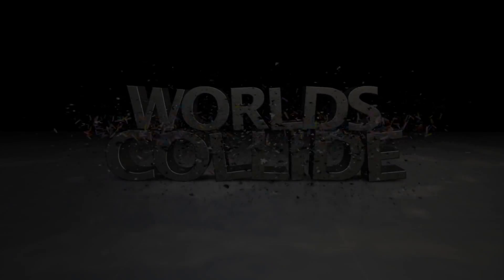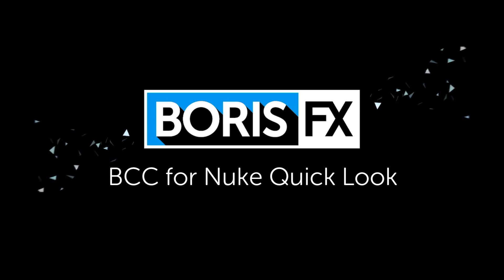Boris FX announces support for nuke from the Foundry. To find out more, go to www.borisfx.com.